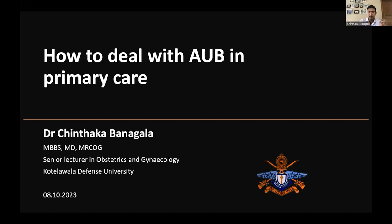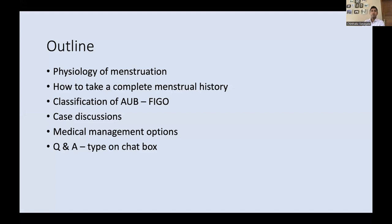The outline is as follows: first, before understanding abnormal uterine bleeding, we need an idea about the physiology of menstruation. Then, how to take a complete menstrual history, which is crucial for diagnosing different pathologies. We will then cover the FIGO classification of abnormal uterine bleeding, understand different causes through case discussions, and finally cover the medical options available for management at the primary care level.